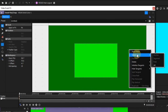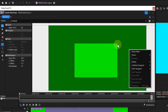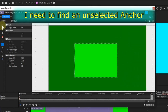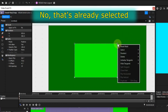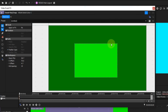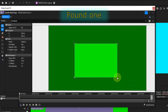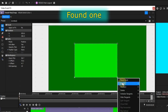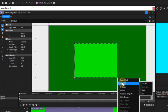Select: hover the mouse over this option and a sub-menu will open displaying four sub-options. Anchor: this is only available when the cursor is over an unselected anchor. When available, selecting it will select the affected anchor.